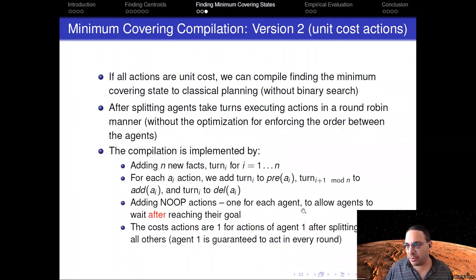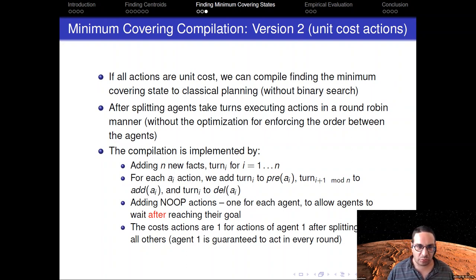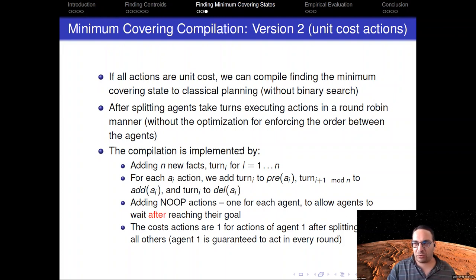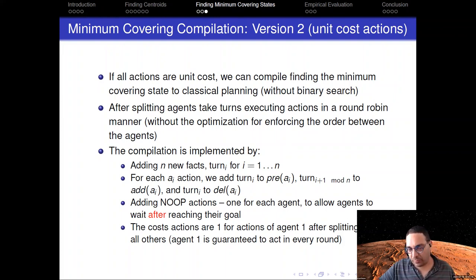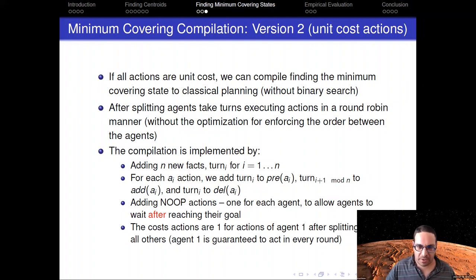In the case that all actions are unit cost, we can compile finding the minimum covering state to a classical planning task without any binary search. The agents take turns acting in a round-robin manner after splitting. Before splitting, they all go together. After splitting, agent one performs one action, then agent two, then agent three, cycling in round-robin order. The number of steps they take is the minimum cover distance.